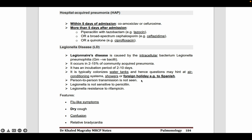An important history clue in the question is foreign travel, like a Spanish tour. The patient goes on a tour, stays in a hotel, and after staying some days in the hotel, develops this kind of infection. This history is very stereotypical for Legionella pneumonia.